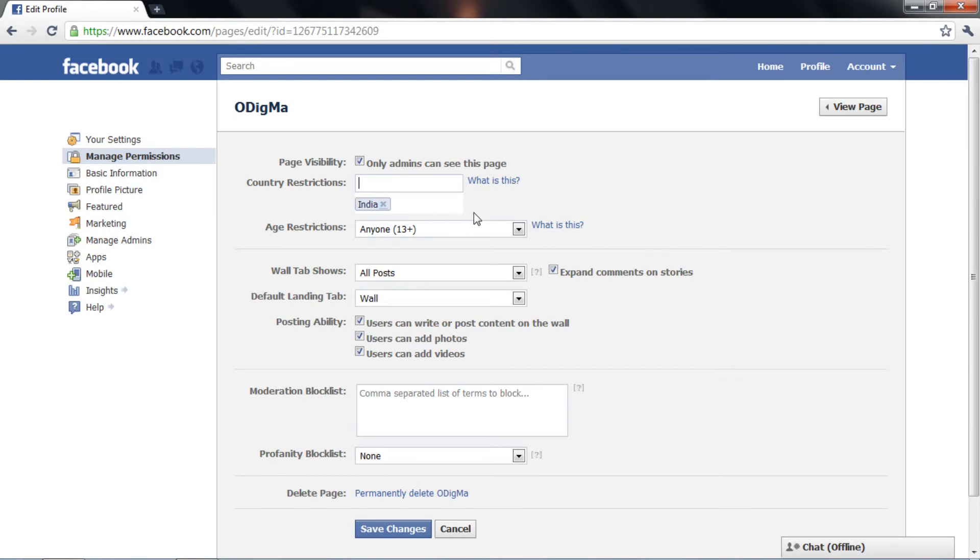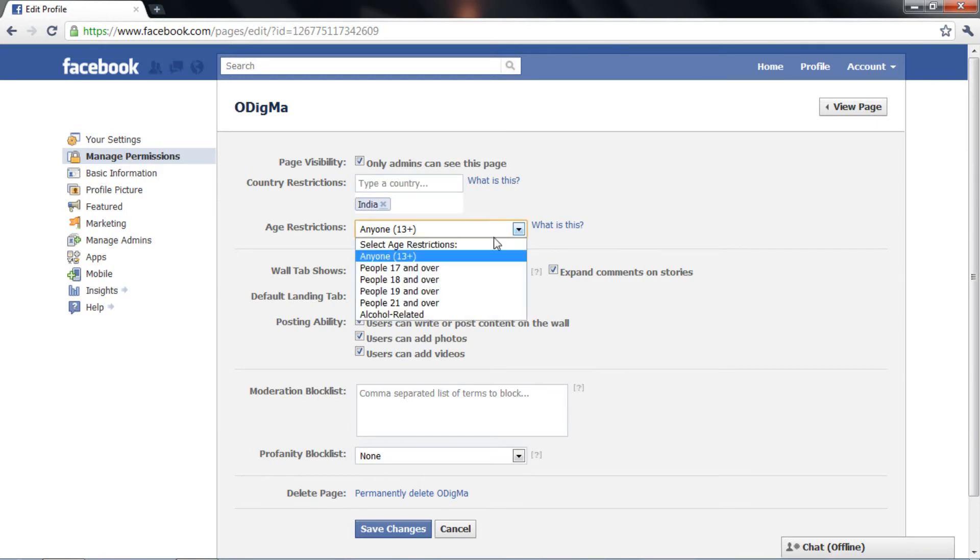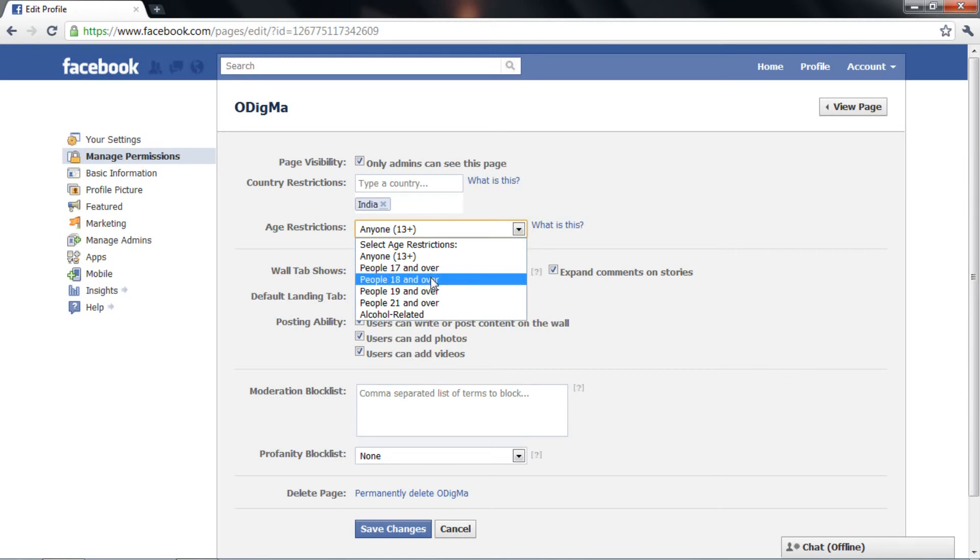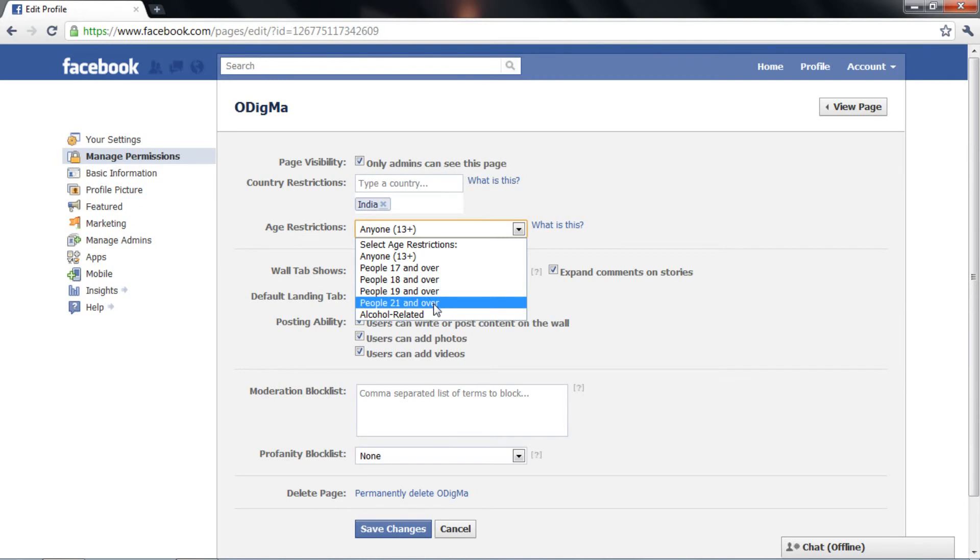And selecting an age restriction means that anyone under the specified age will not be able to find your page in search or on friends' profiles or view the content in any other way.